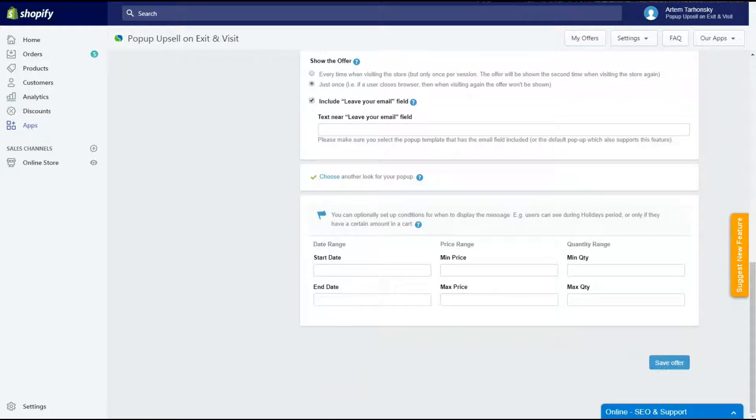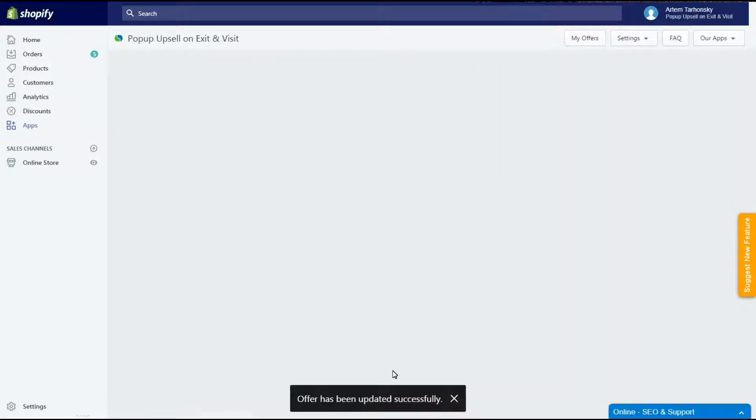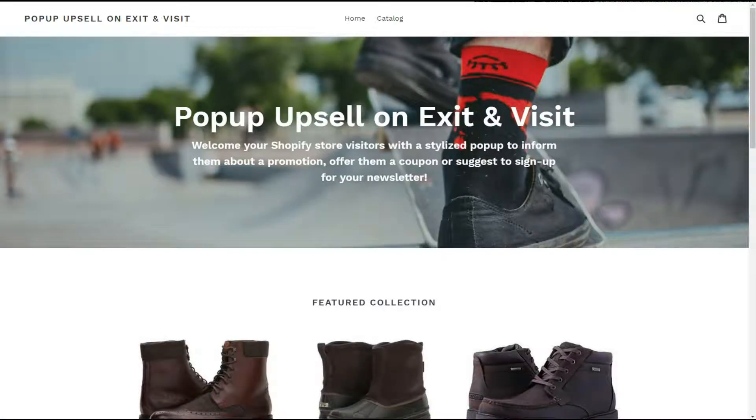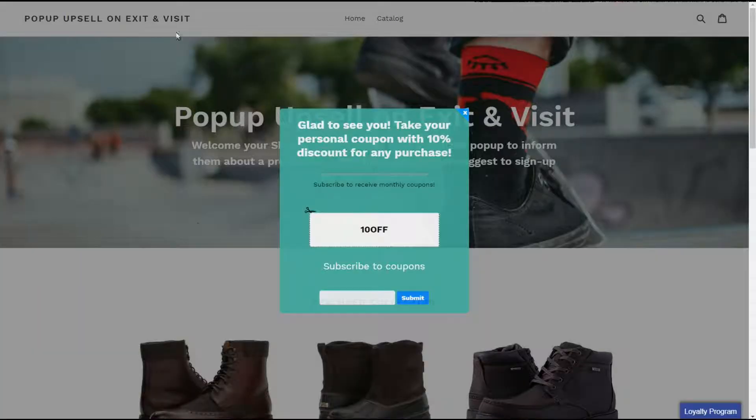Let's save it and check. Perfect, that's exactly what I was looking for.